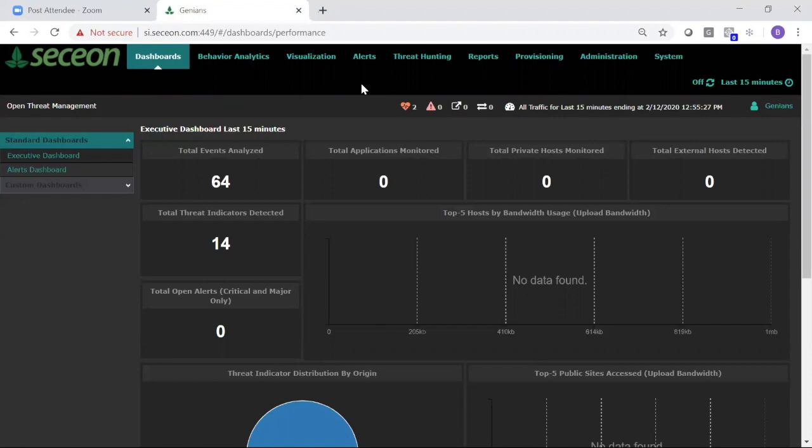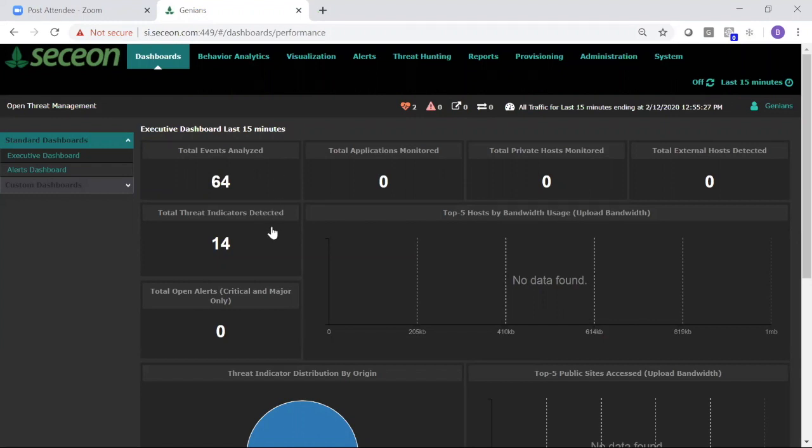So this is the main dashboard for the Secchian Sim, and essentially what we've got here in this demo system is it's collecting events, siphoning those down to threats, and then generating alerts.